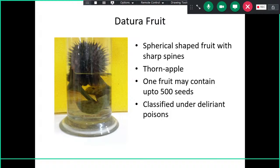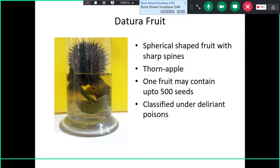This is actually the fruit of the datura plant. It can be kept for your exam as well. It's a prickly fruit with sharp spines, also known as stone apple. One single fruit will contain somewhere around 500 seeds, and it is classified under the delirium group of poison.